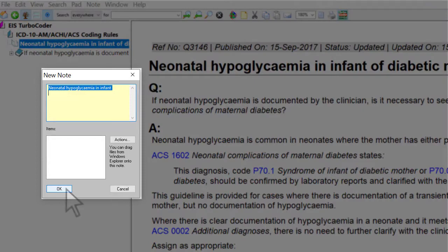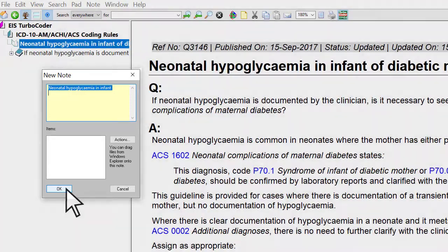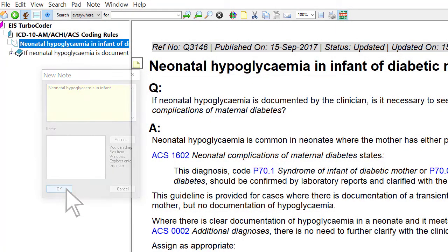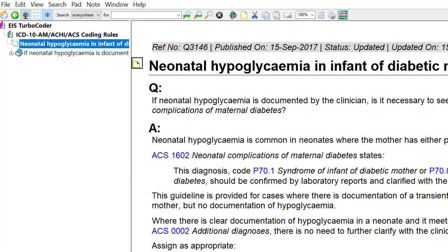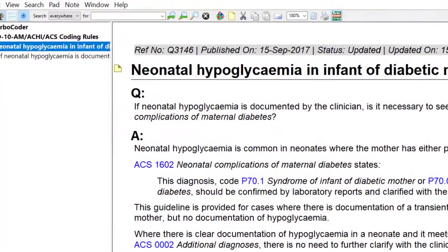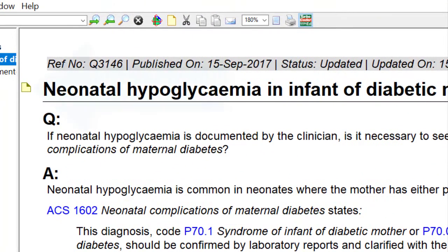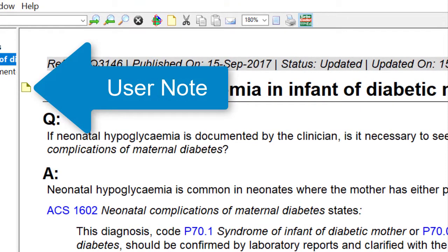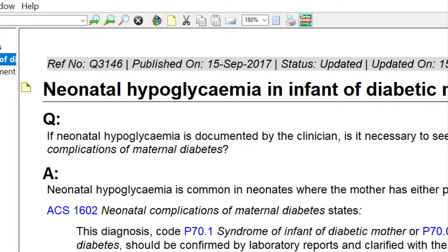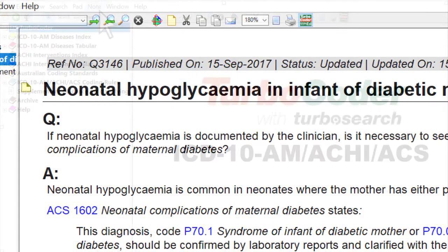Individual coders can use Notes to personalise TurboCoder. Notes can be placed anywhere you choose in the indexes, tabulars, standards or coding rules. They are permanent and searchable.